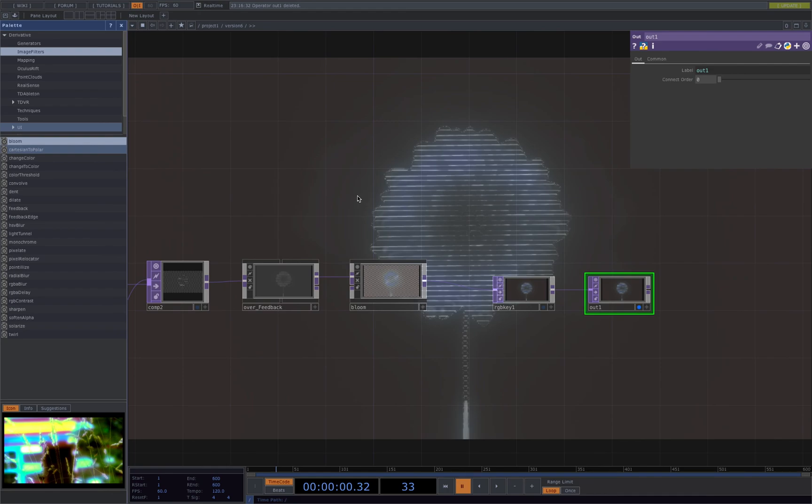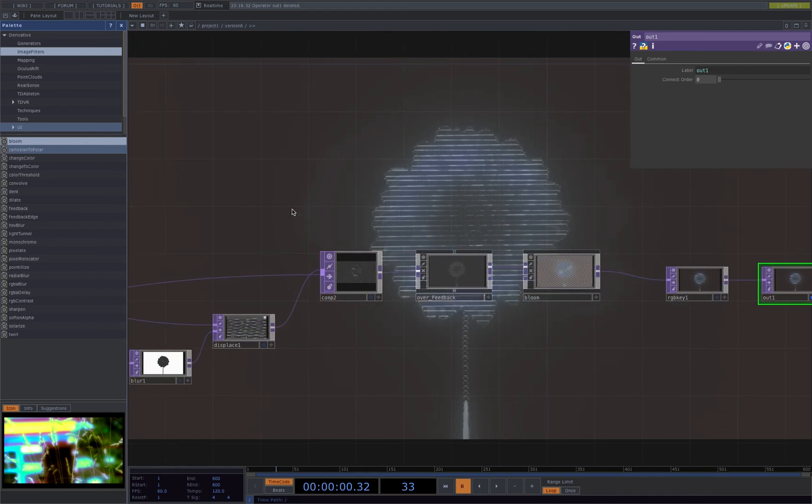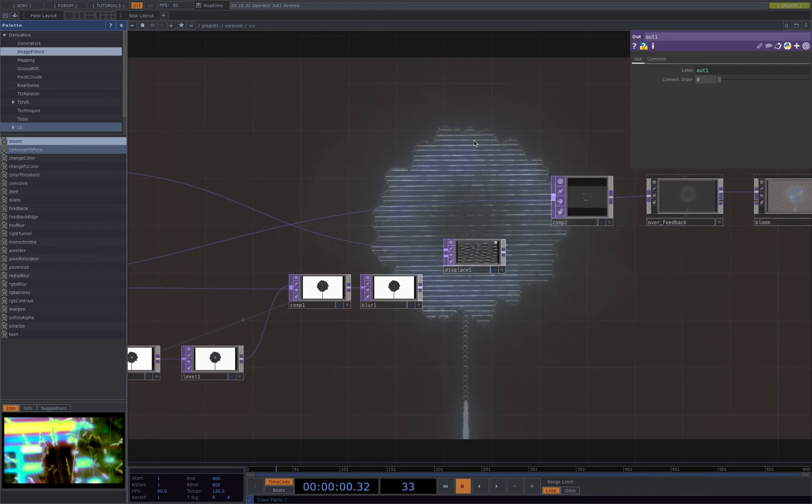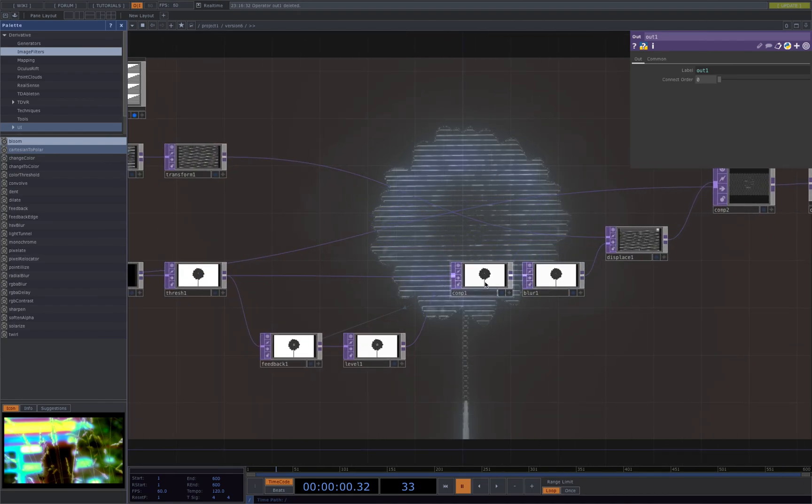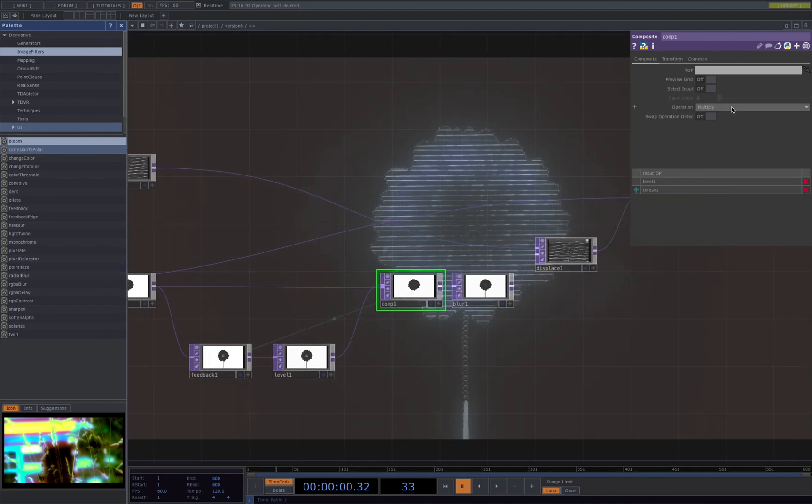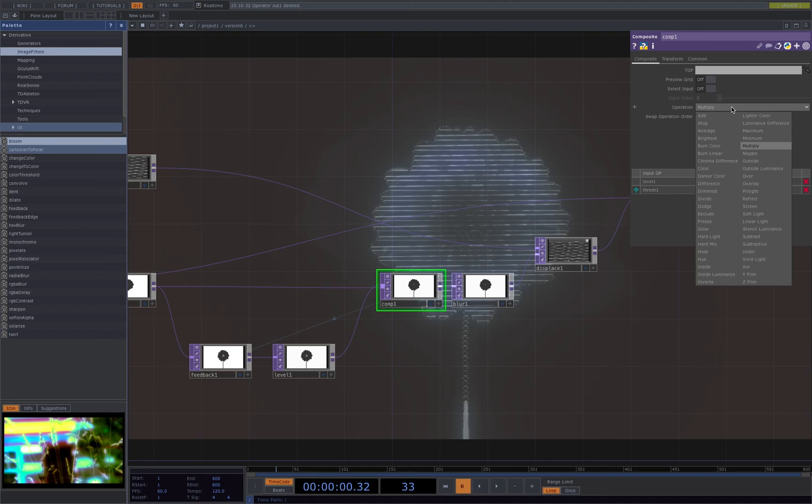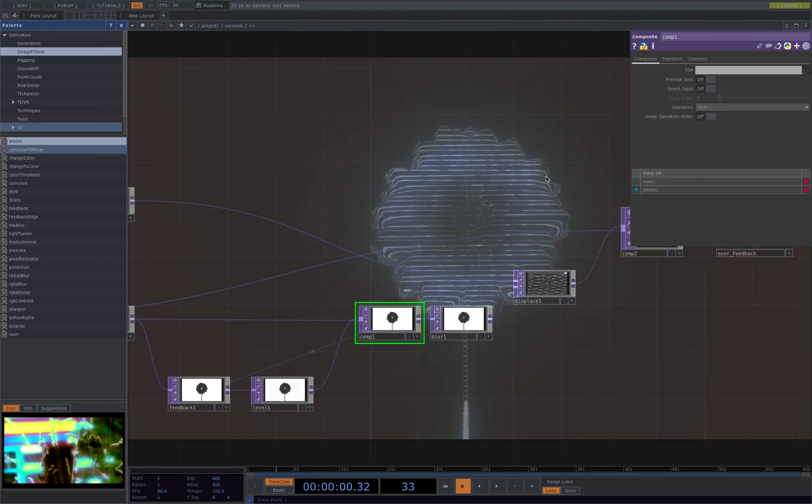We can see that it's already working, but like one last thing that we need to change is to change the first composition to over so that you got like the shapes of the flower.